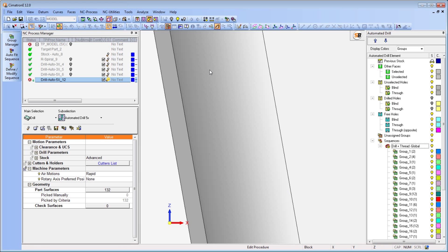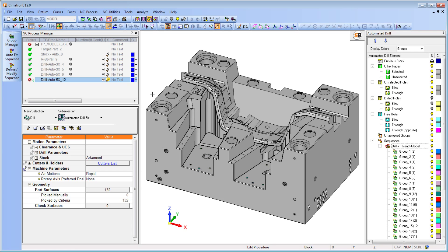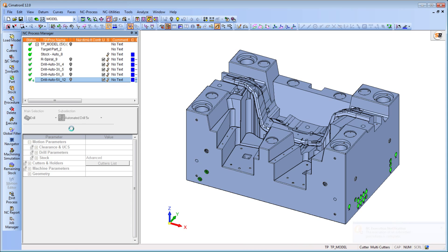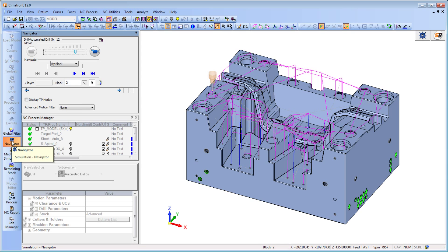The system takes into consideration all the tools required for the drilling process and arranges them in the optimal order for achieving the fastest results.